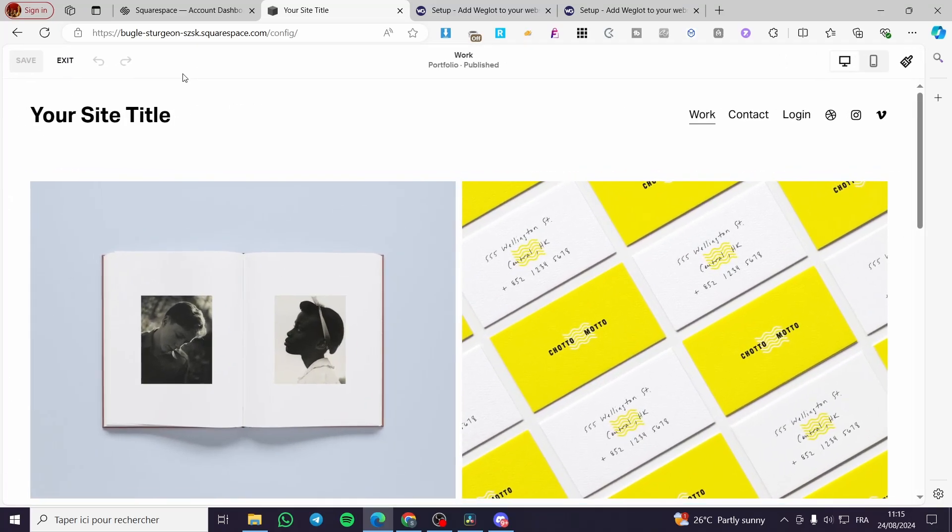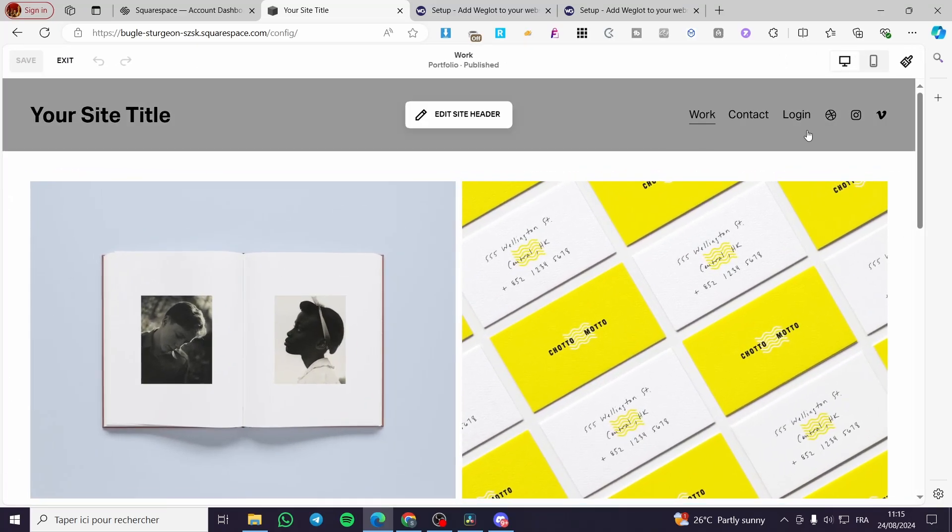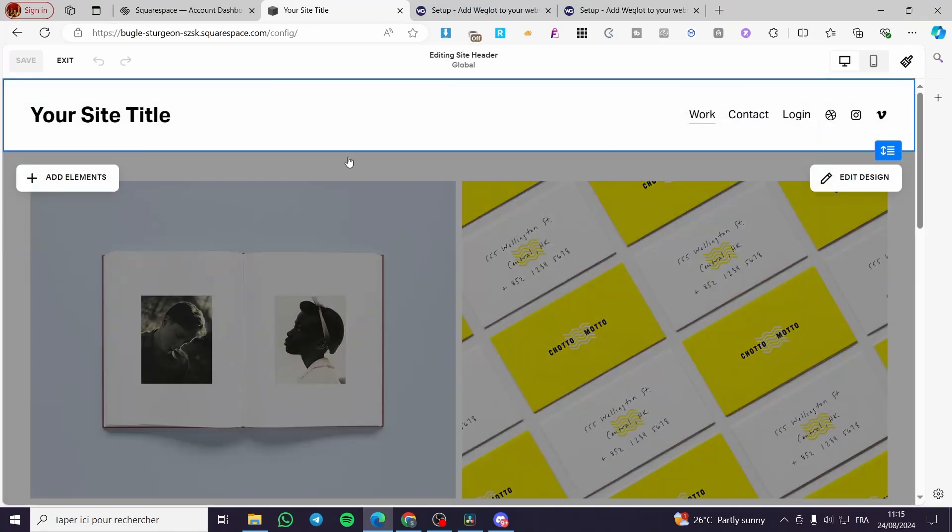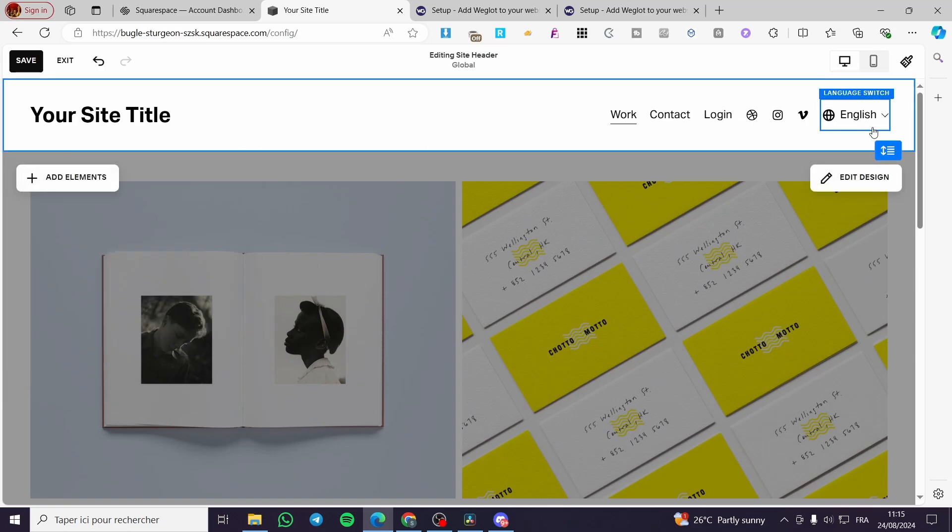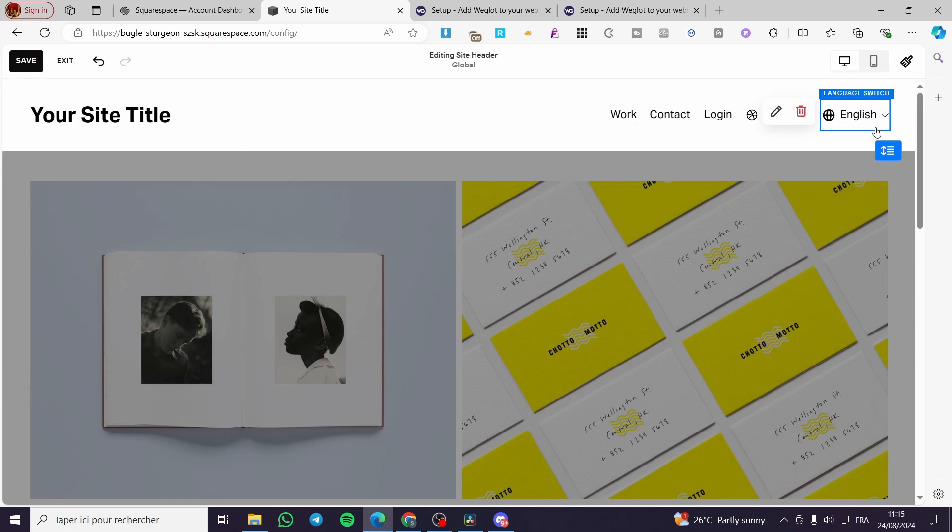We are going to click on Edit. Now we are going to click on the header, we are going to add an element. And with this element we have Language Switch, so we are going to click on it.